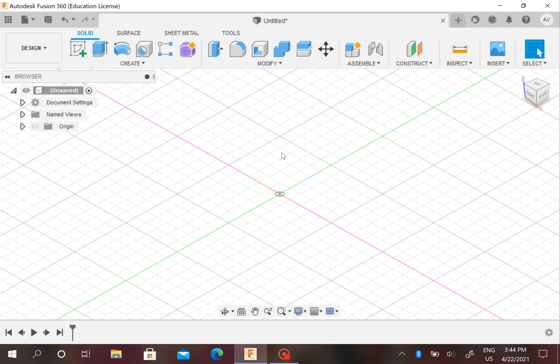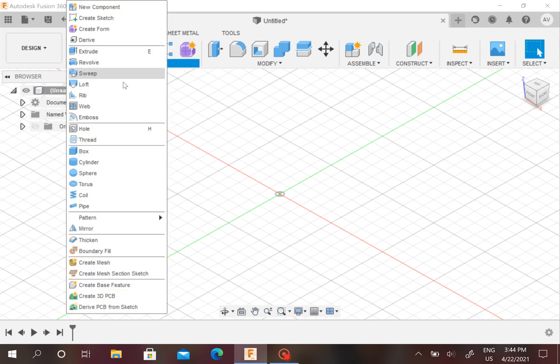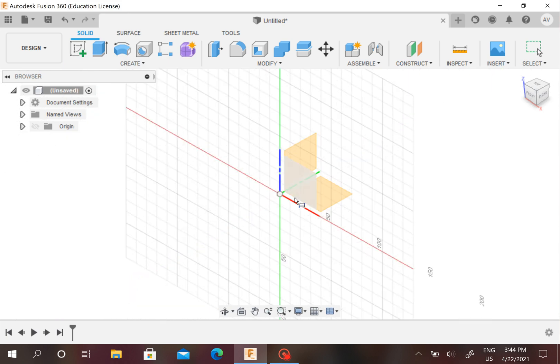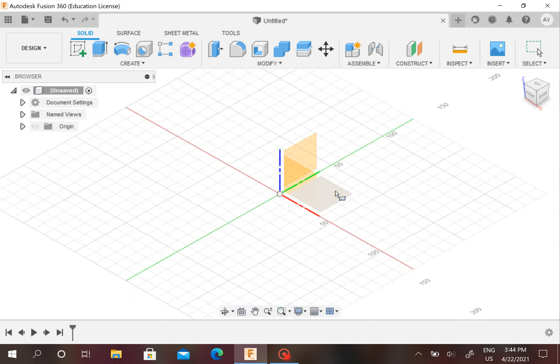Hello everyone, today I'm going to show you how to make a basic nameplate, and I think it's really cool. First, we have to go to Create and go to Box, then we pick the plane between the green and red lines.